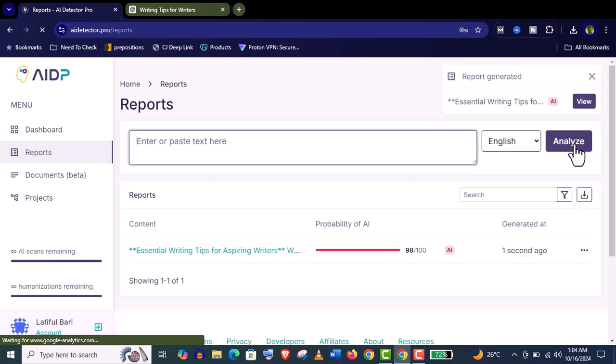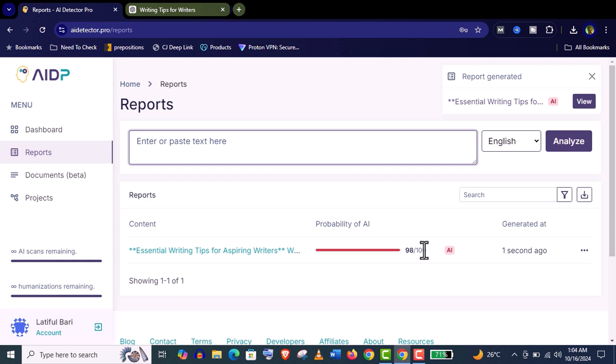Now you can see, probability of AI: 98% out of 100. There are some trigger points from where any AI detector tool can detect an AI-generated article, and we need to bypass this AI detector tool.